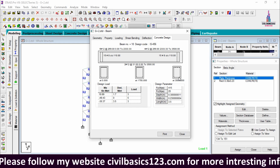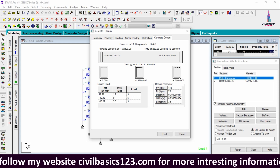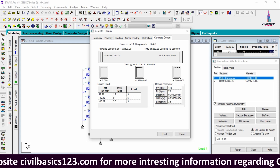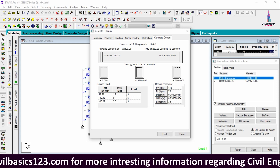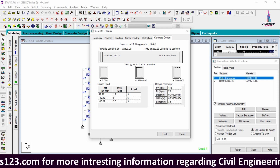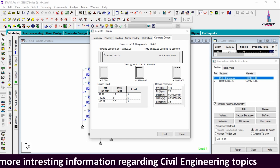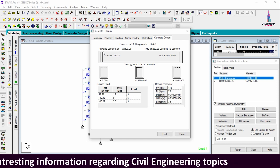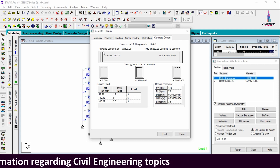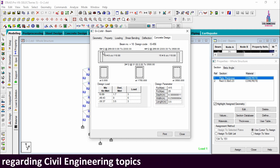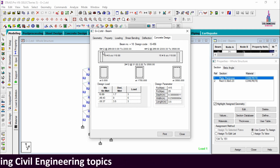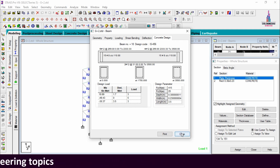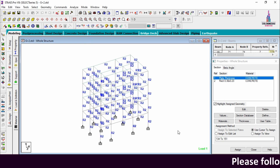From these results we can conclude that for the plinth beam section, STAAD Pro gives a higher amount of reinforcement values compared to ETABS. The 12 mm diameter bars from STAAD Pro correspond to approximately 16 mm or 14 mm diameter bars in ETABS. This is the results comparison between STAAD Pro and ETABS for the plinth beam section.